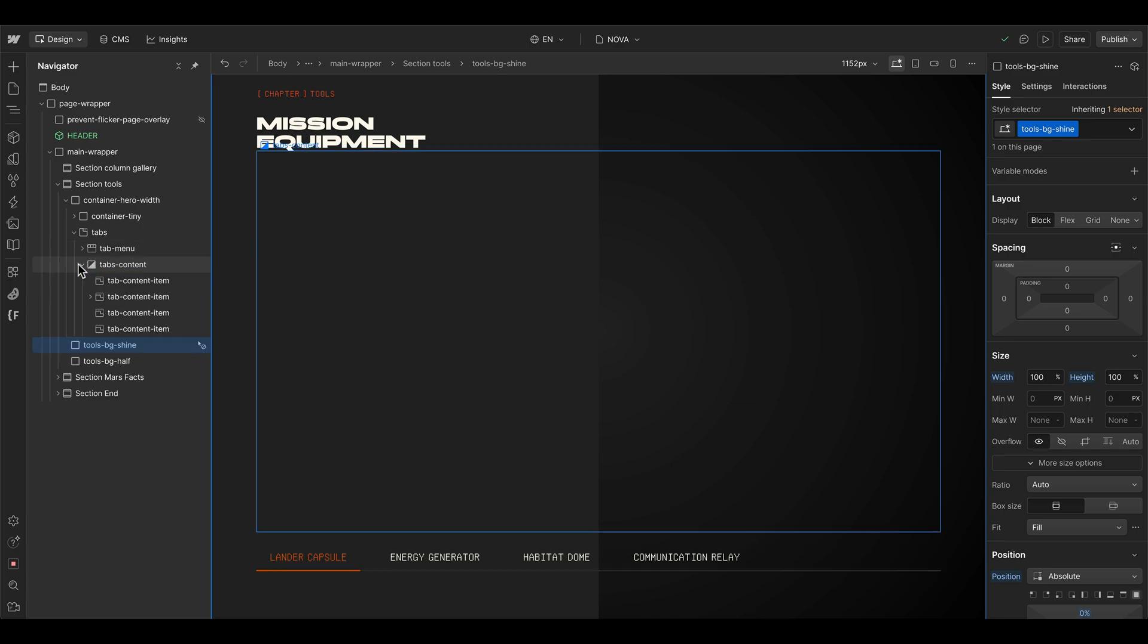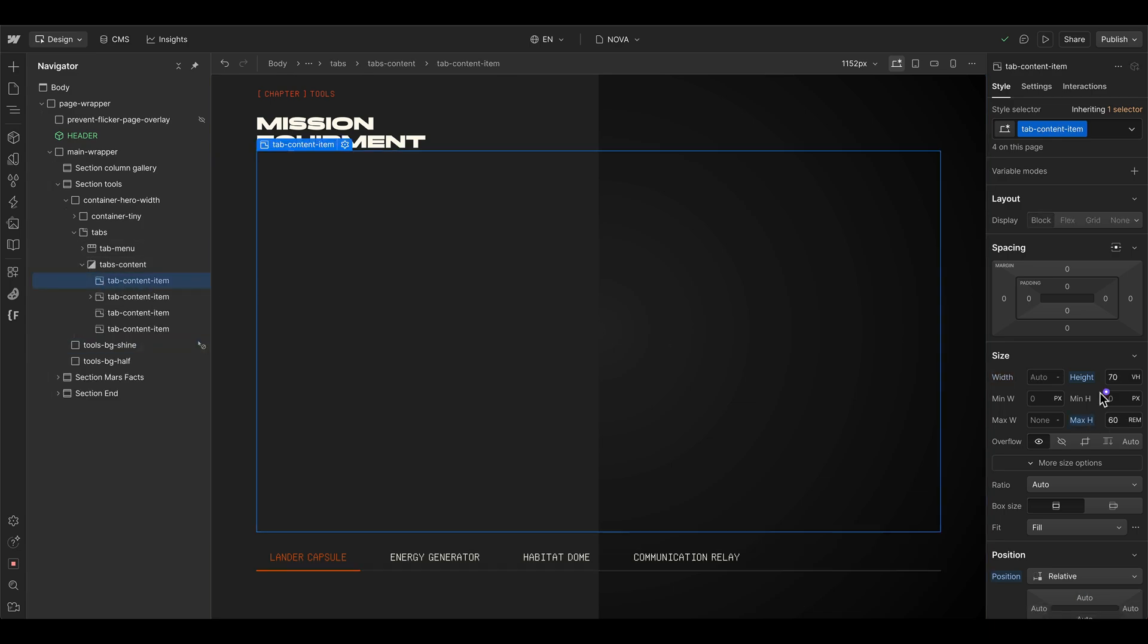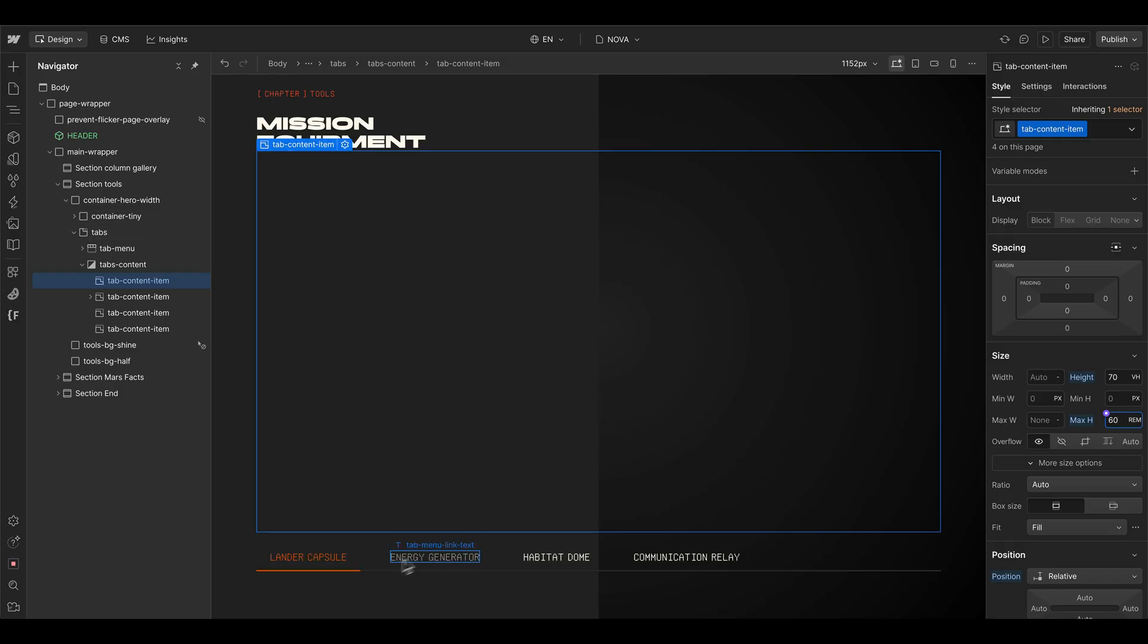Then we go into the tabs content. And here we have the tab content item. And this one is set to be height of 70 VH, but it has a maximum height of 60 RAM. So it doesn't go too large. And we can see the navigation here at the end.